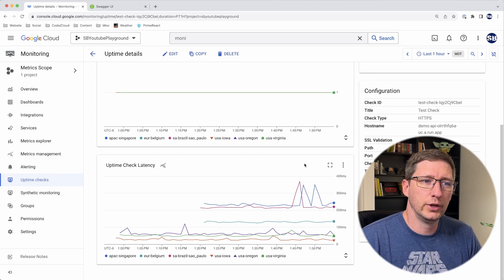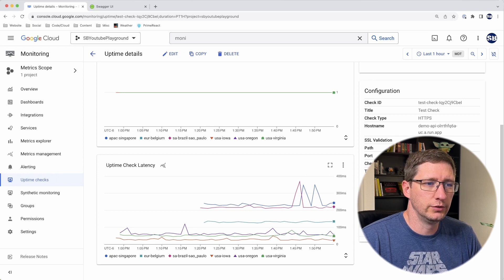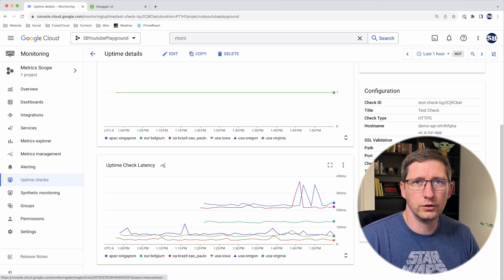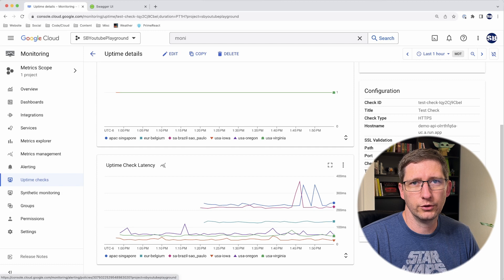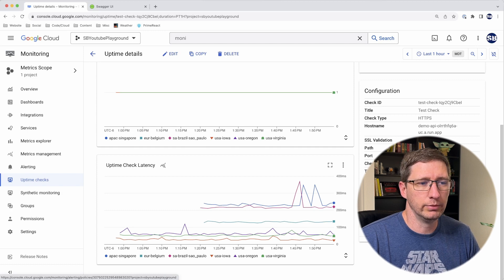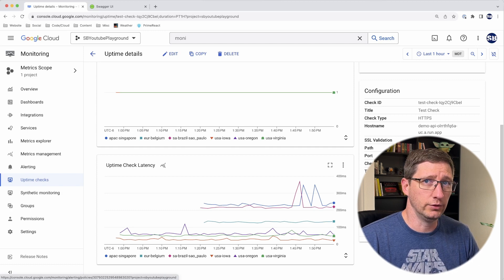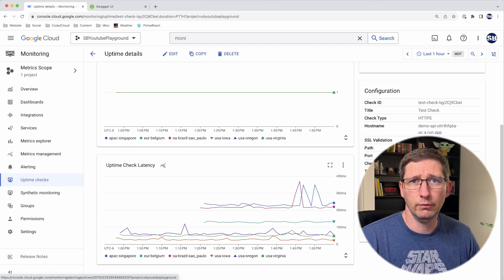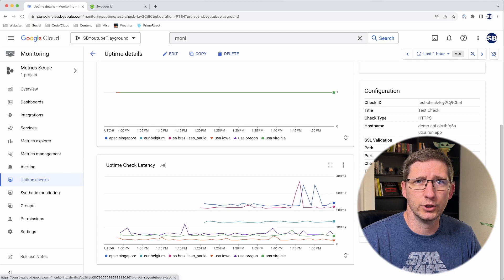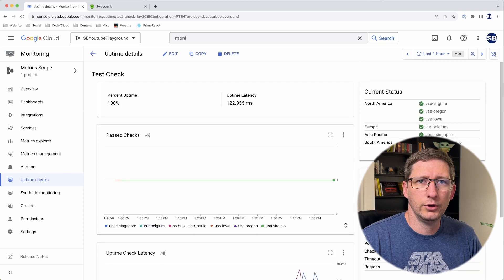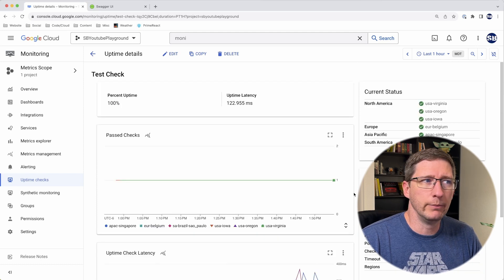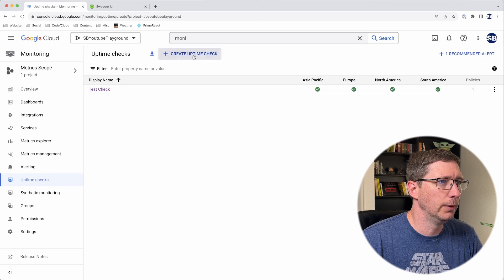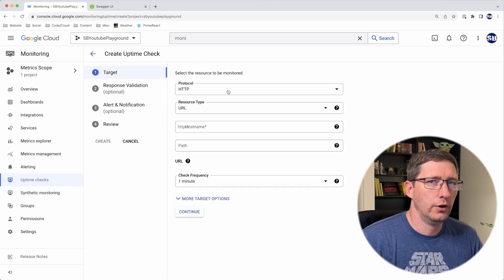Another really cool thing is you can set alerting policies. I'll get into this more when I show you how to set this up. But I have it set up so that if this is failing, it will send me an email and let me know that service is down. Let's go ahead and create an uptime check.